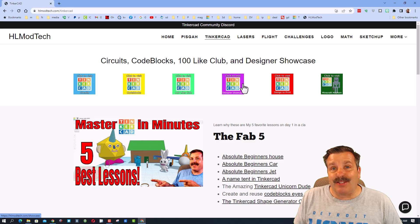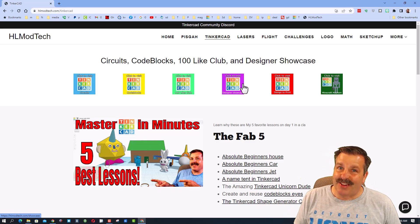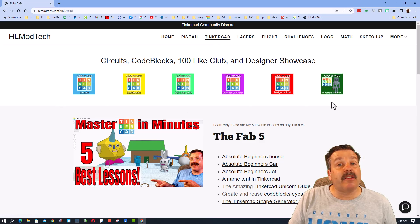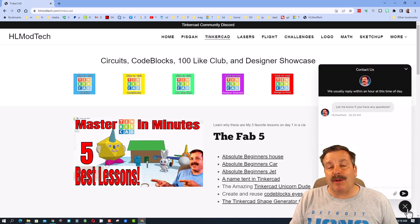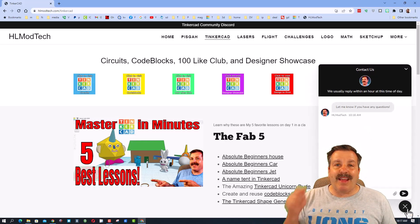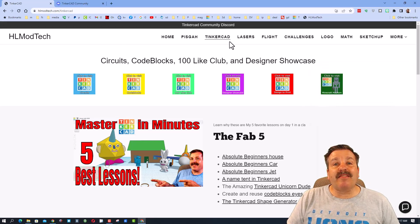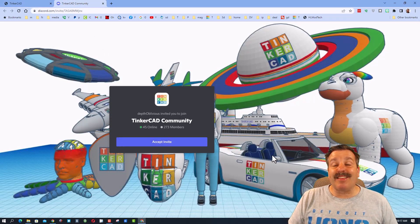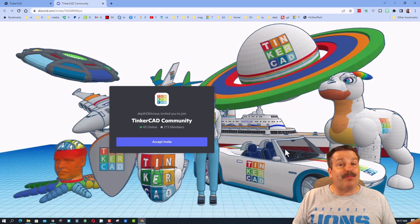Good day friends, it is me HL ModTech and I'm in the mood to make a go-kart, so let's get crackin. Before we get started, I'm on my website HLModTech.com — I've got a tab dedicated to Tinkercad with tons of amazing lessons. If you ever have questions or comments, there is a built-in messaging button. I also want to highlight the Tinkercad community Discord — click that invite link and join the awesome community.